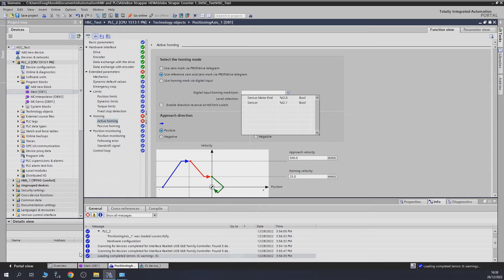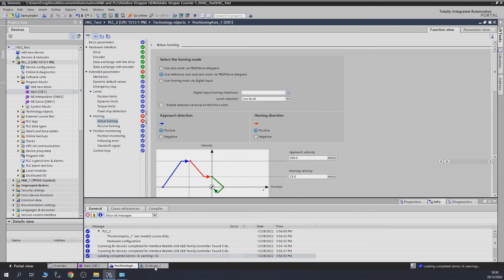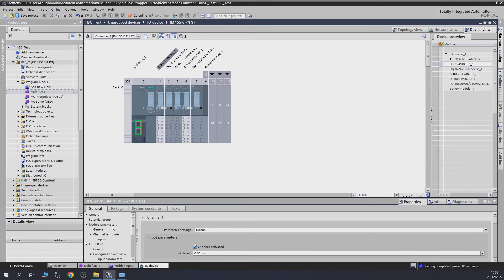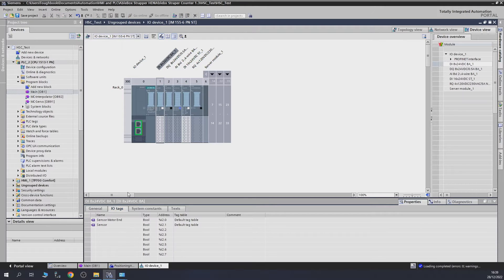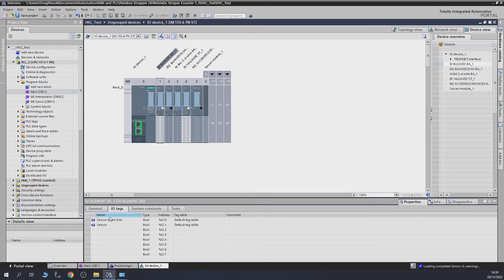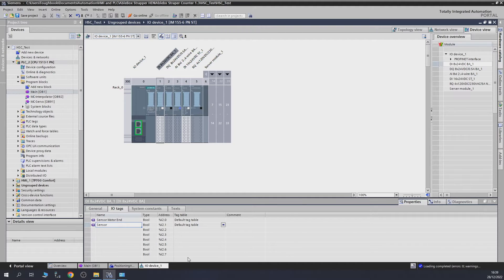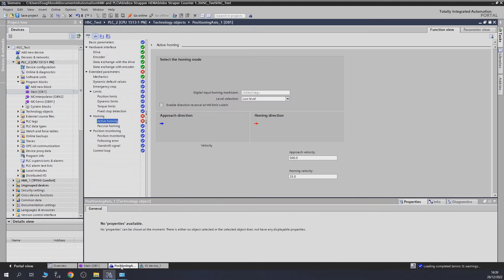I'll do a quick recap. Let's go into I/O devices. There is my card and I/O tags. As you can see, I've already prepared and my sensor is here, which is 2.1. So let's go back into positioning.